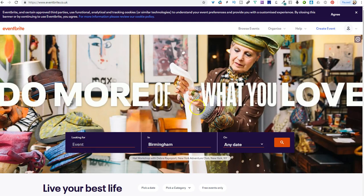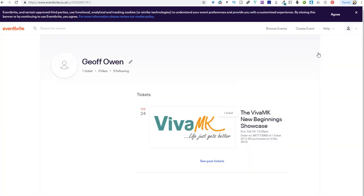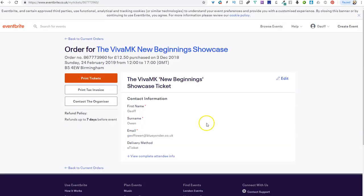If you've already paid for your tickets, then just go up here to that little icon there, and then it's got tickets. You see I've got one, and that is the V4MK showcase. Just click on that, and then you can print your ticket out.